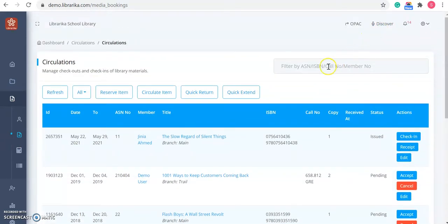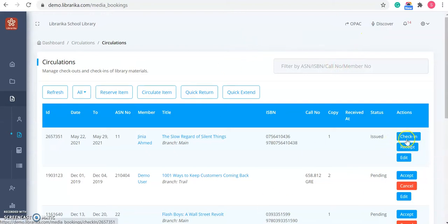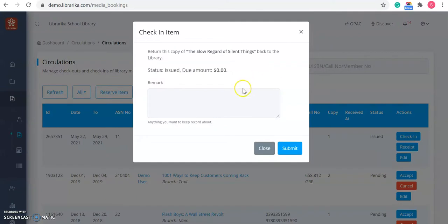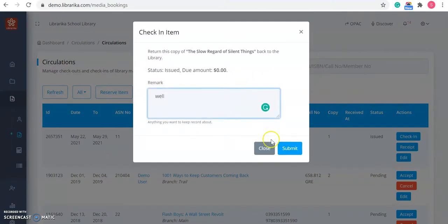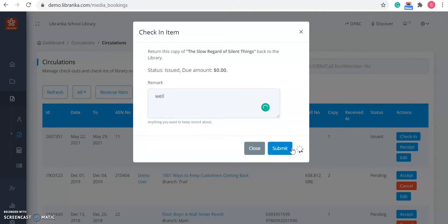Now, if you want to check in any issued item, then you just need to click on this check in button. Here, you can enter any remark if you wish to. Then click on this submit button.